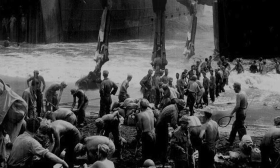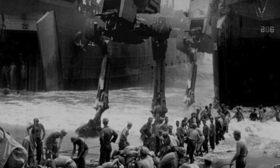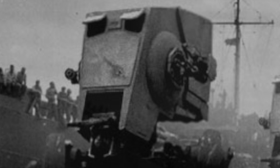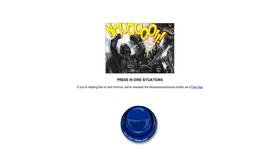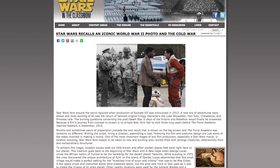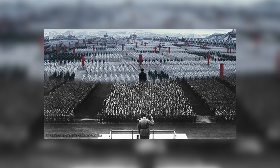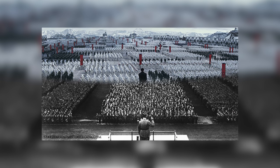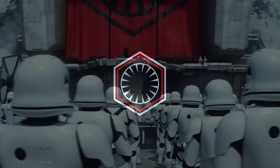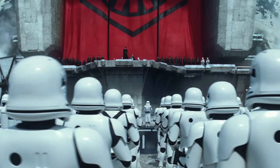Chewbacca be kidding me — AT-AT walkers didn't storm the beaches in World War II, and Star Wars is not real? NOOOOOO.com: comparing things to Star Wars is easy to understand, like comparing the Third Reich to the First Order — symbols proudly worn on their left arm and a large banner flowing behind General Hux's passionate speech.